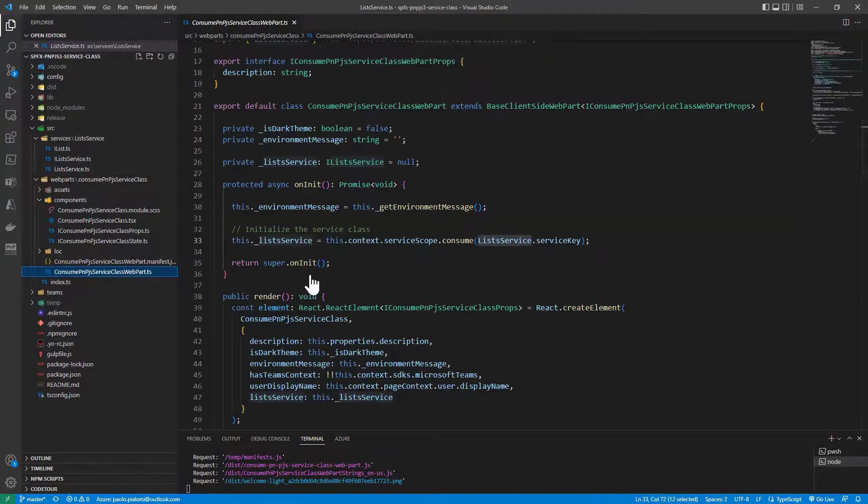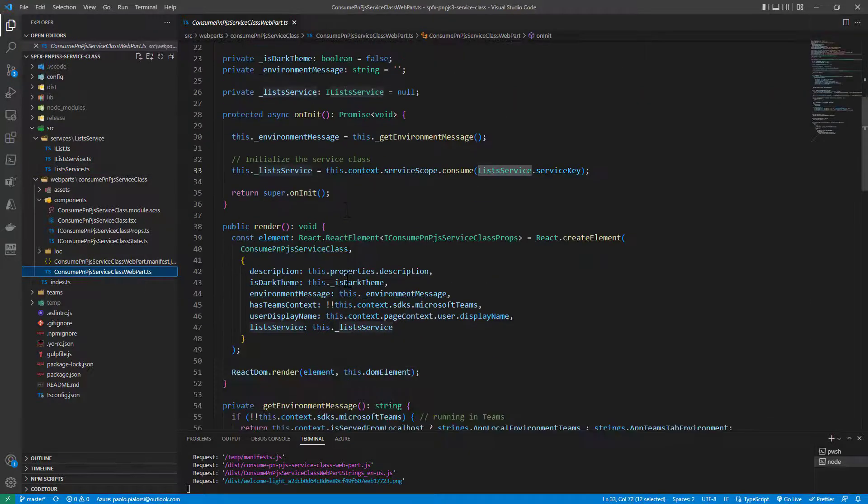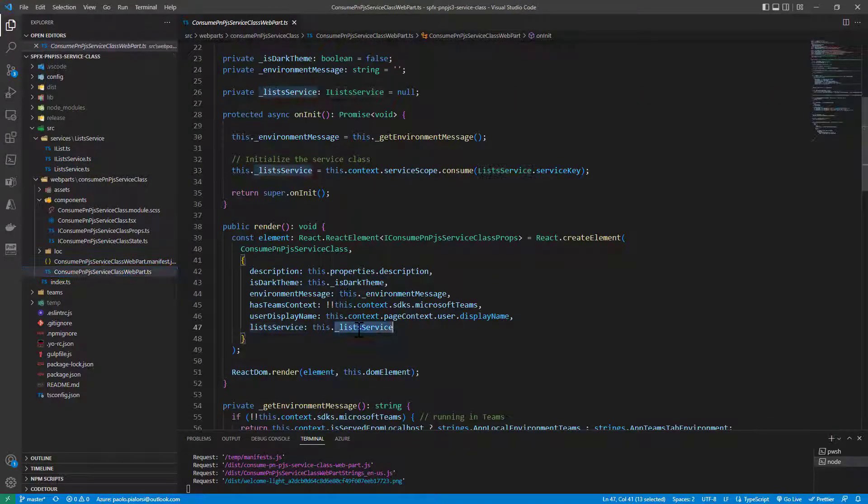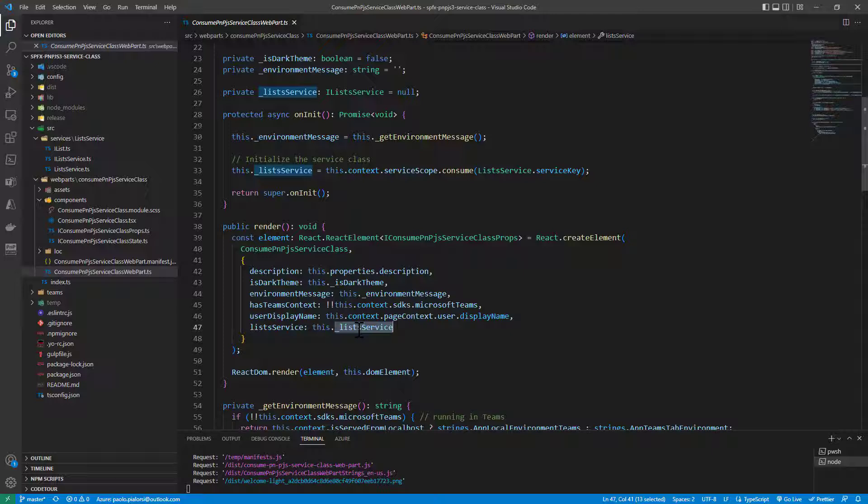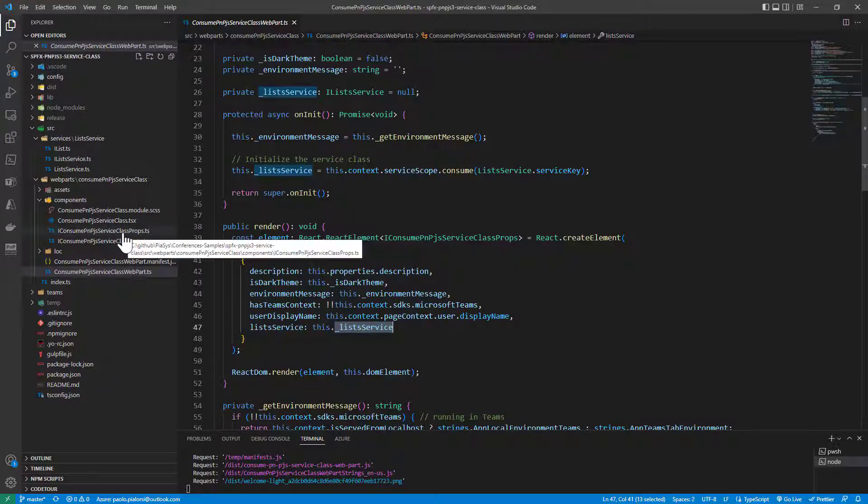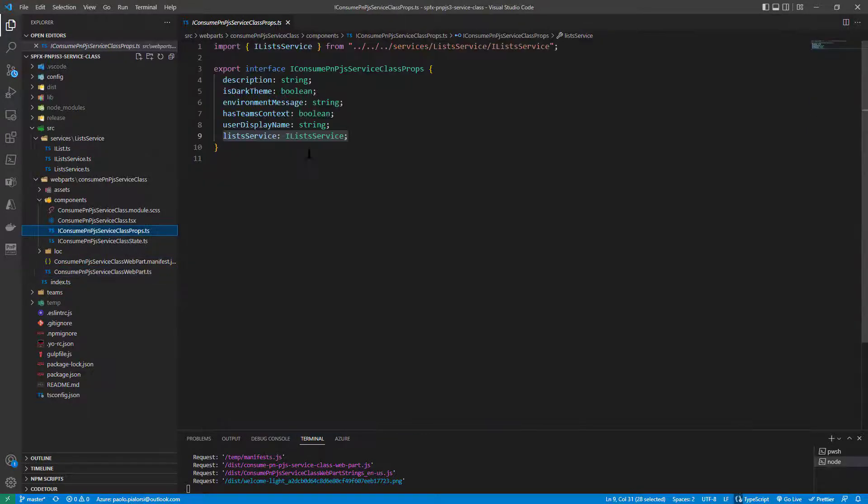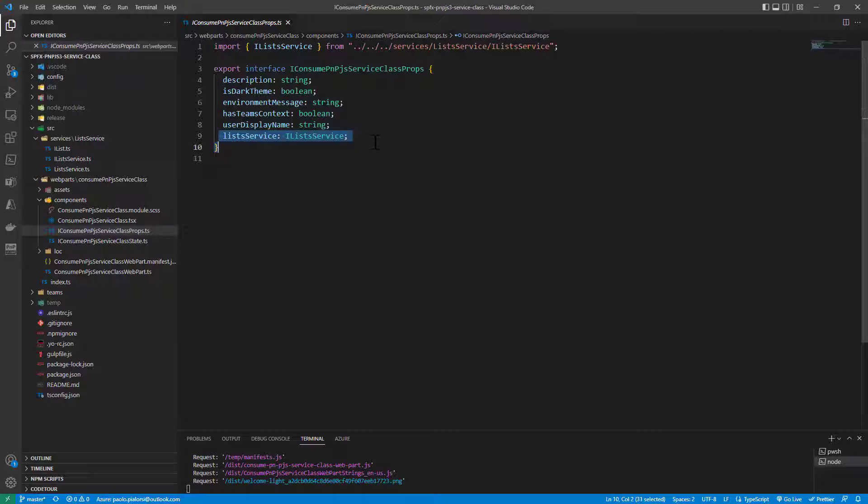Then in my web part, I provide the instance of the list service as one of the input properties for the React component that I'm using to render the UI of my web part.